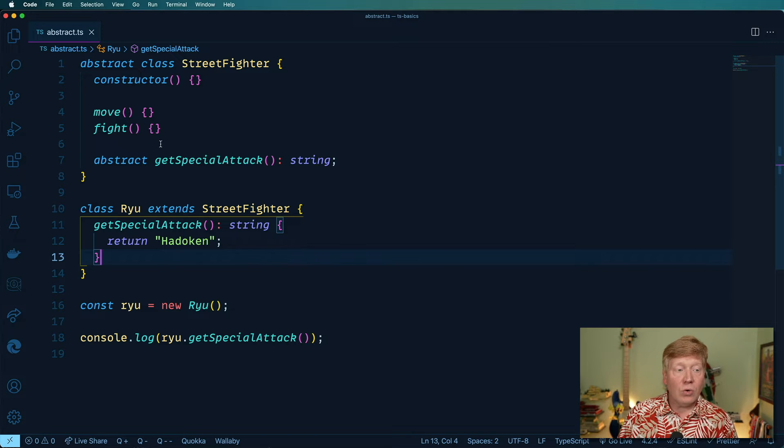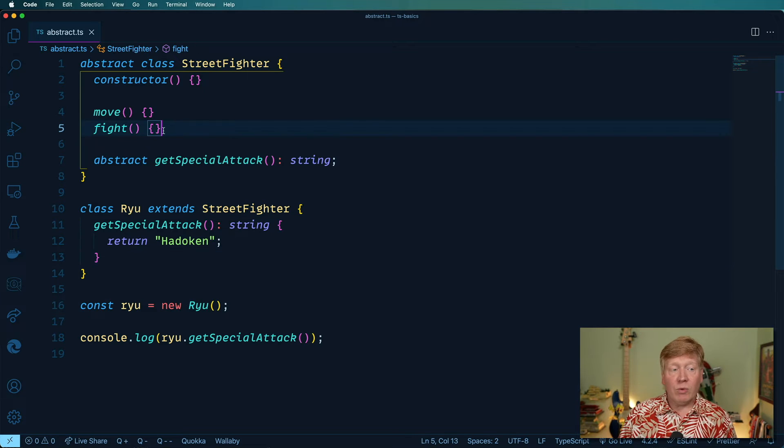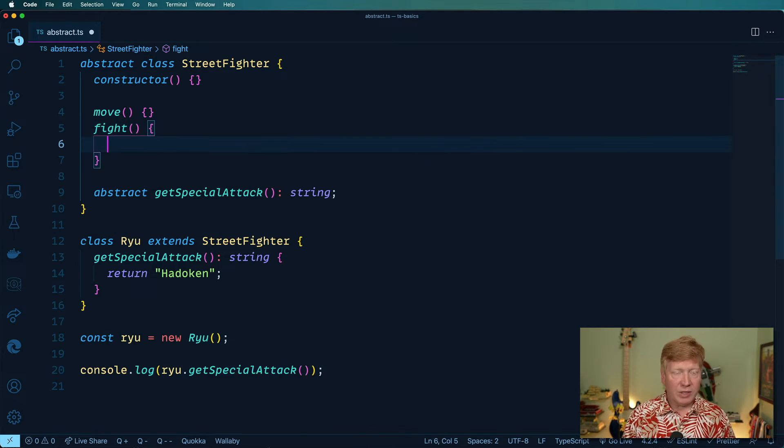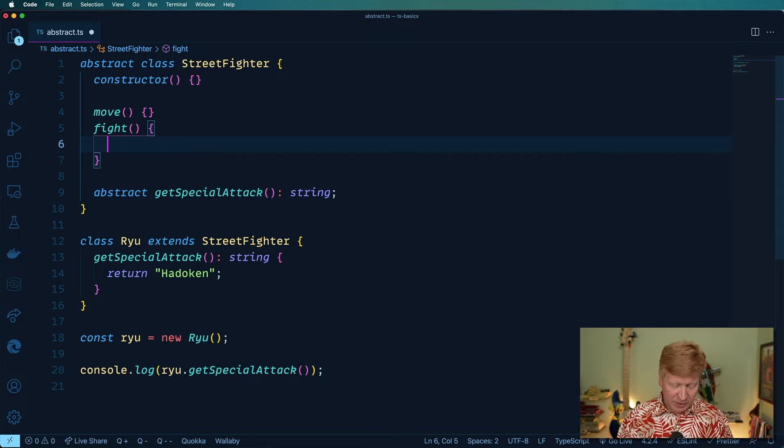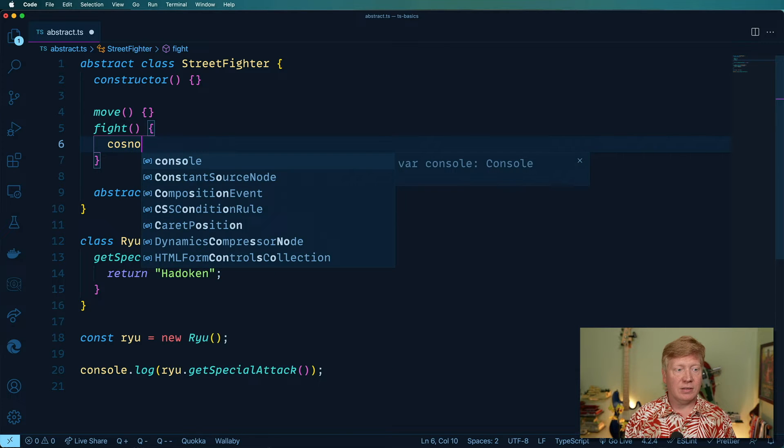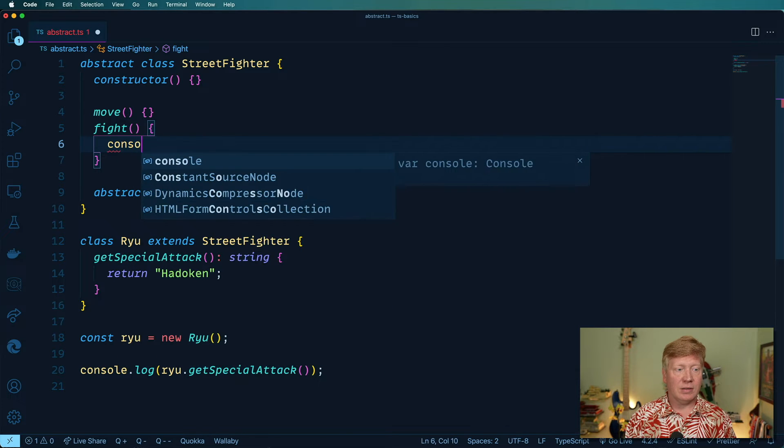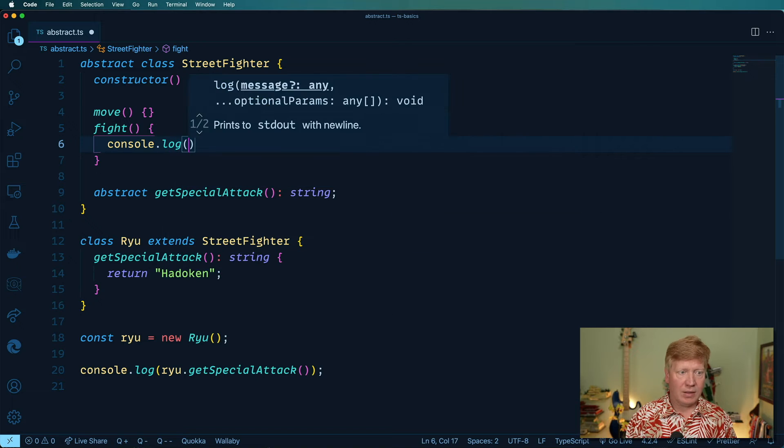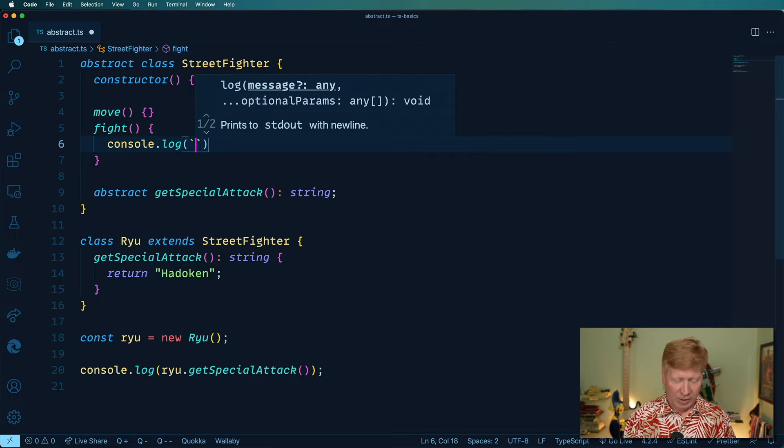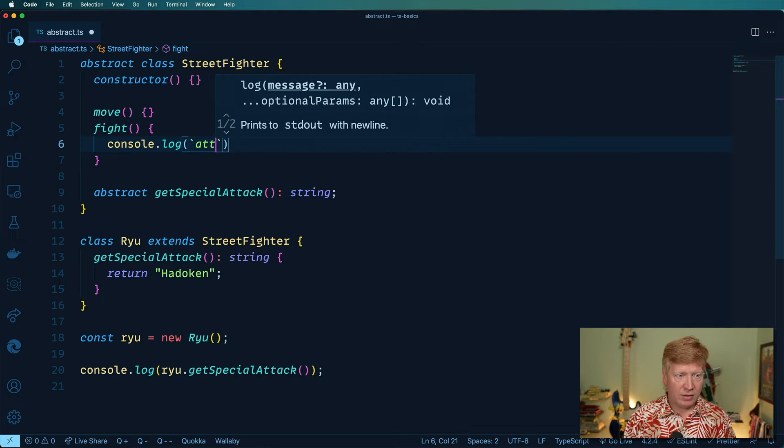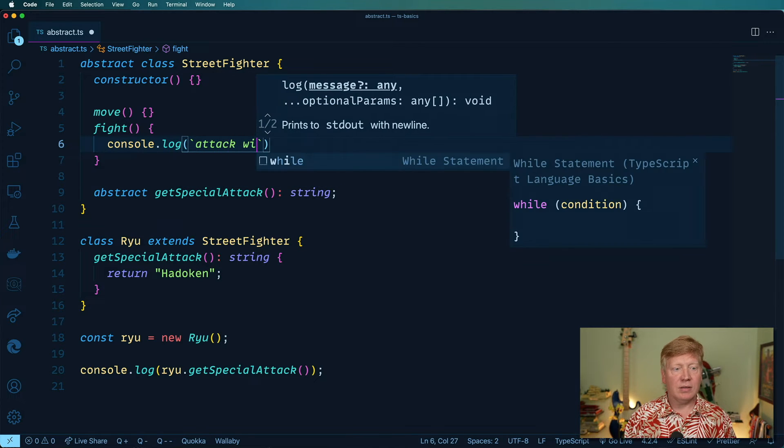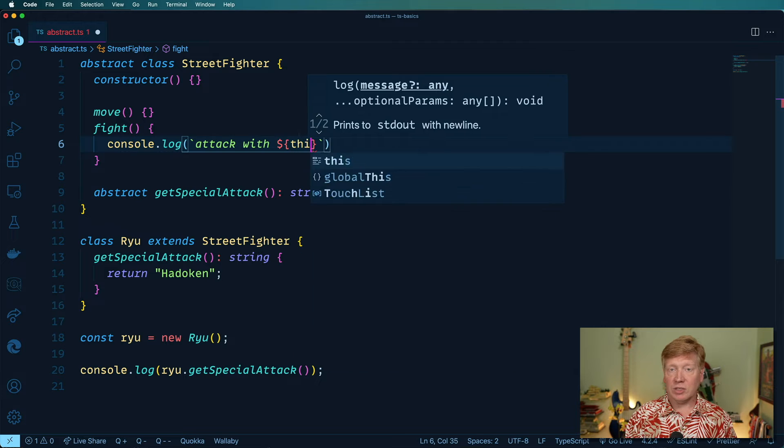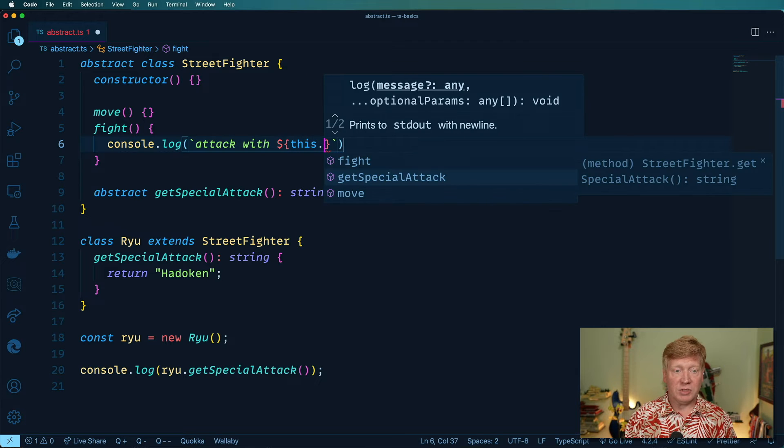Okay, so how we want to actually work with this? Well, okay, let's go over here, we can fight. And we can say that we want to attack with. And then we can just use special attack.